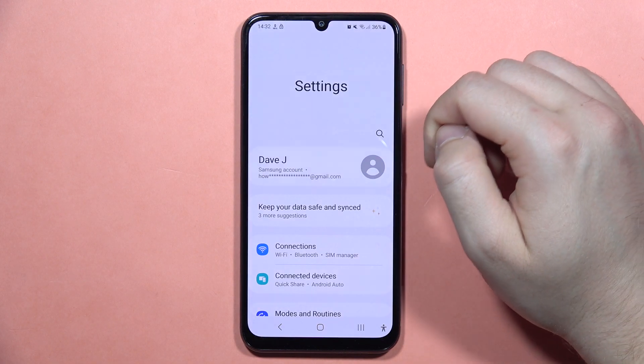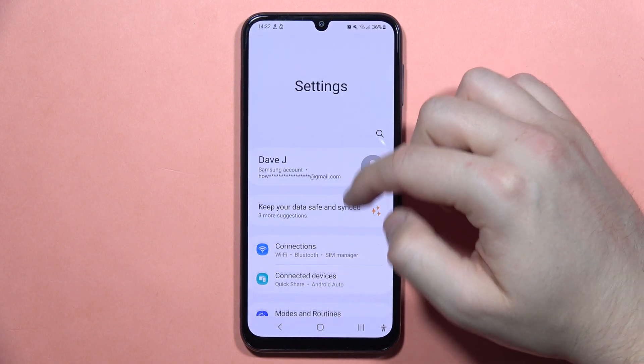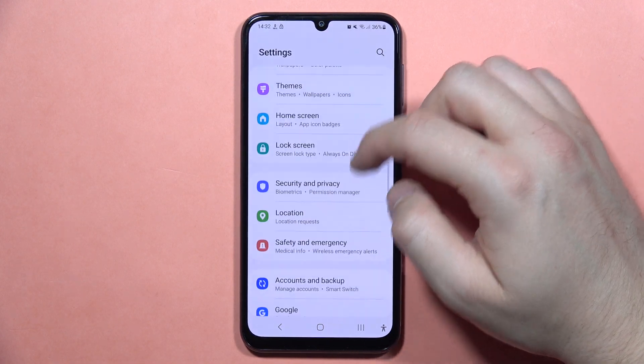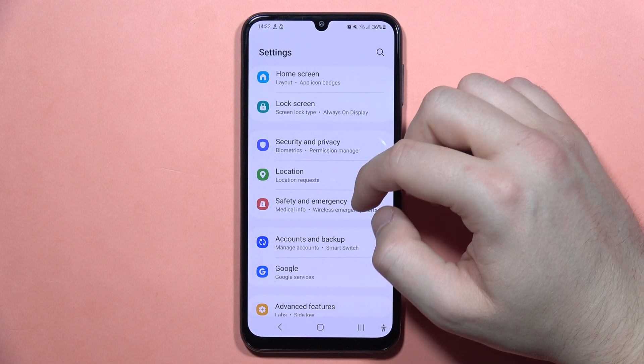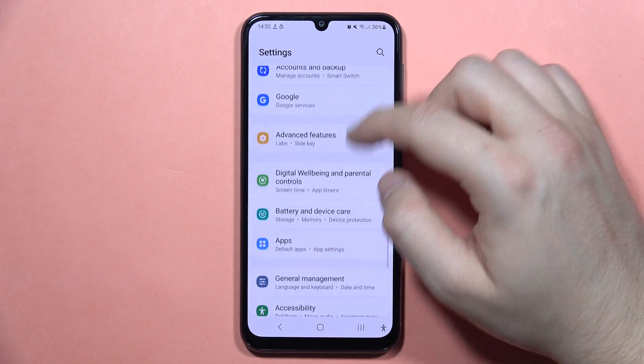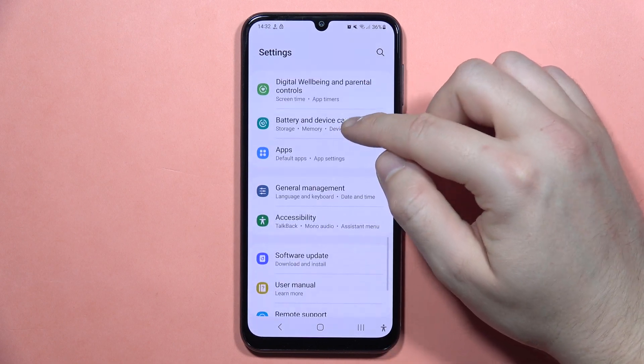First, I recommend you to go to the Settings, then from here you will have to scroll down and go into Battery and Device Care.